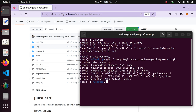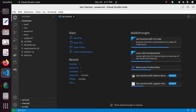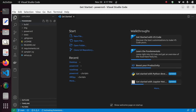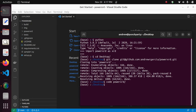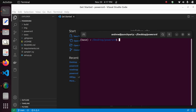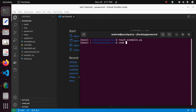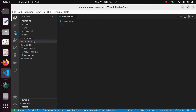After you've cloned it and opened the repository in Visual Studio Code, change directory into the cloned repository. We will be creating a file — I'll call it examples.py. Create it and then open it in Visual Studio Code in the same location. Here I'll be showing you some of the usage of PowerXRD.